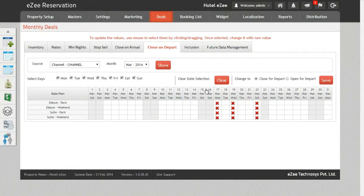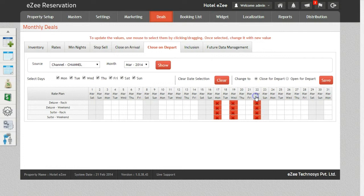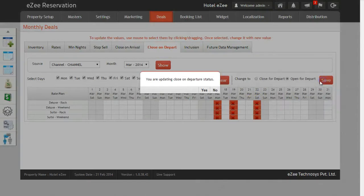Once again, when you need to open the Close On Departure for the previous selection, click on the option Open For Departure and save it.